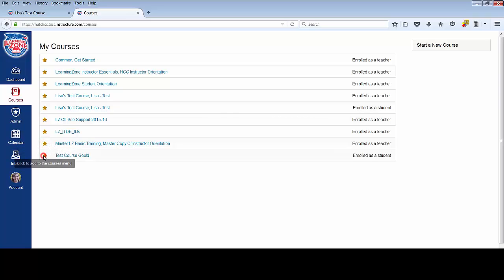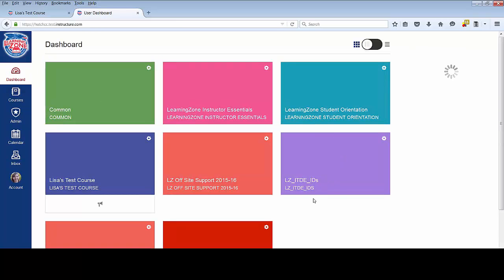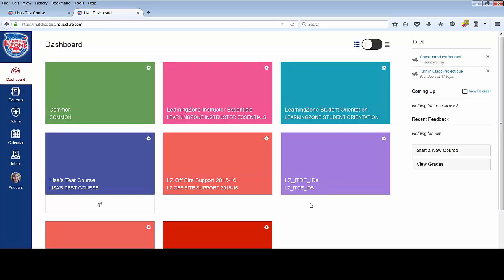I'm going to select all of my courses and return to my dashboard. Now you'll see I have a few more courses displaying than I did before.